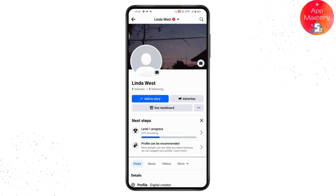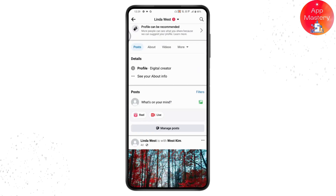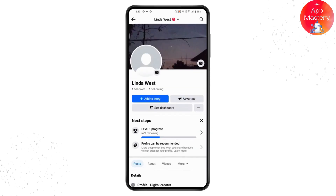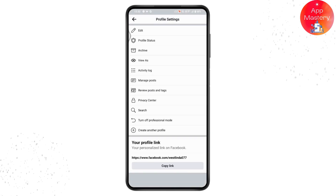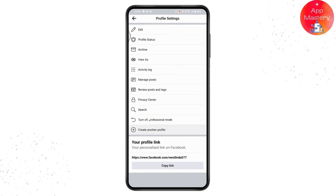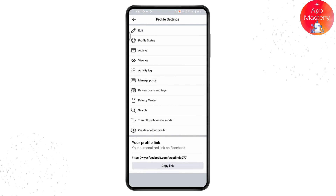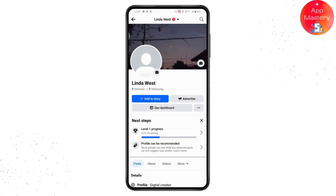Go to the profile. Under your profile — I have already turned on my Professional Mode — but if you have not turned it on, you need to simply go for the three dots under your profile and then go for 'Turn on Professional Mode.' Here I'll turn off Professional Mode to demonstrate. Simply go and turn on your Professional Mode.